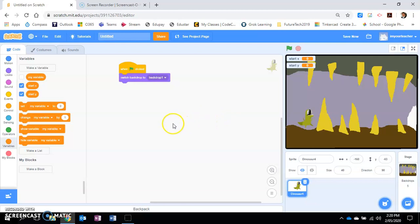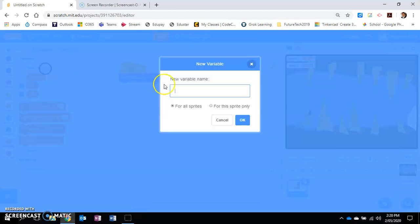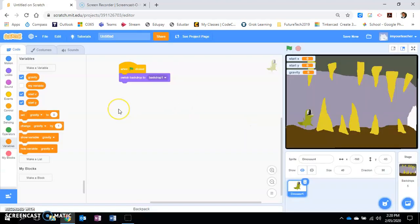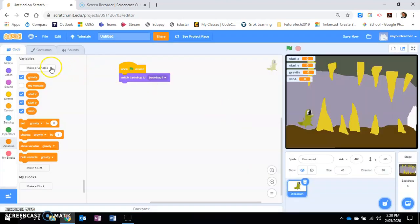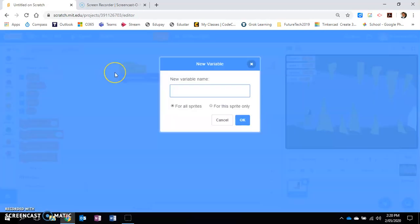I want to set up a variable called gravity. This is the force that pulls you down onto the ground. We want to set a variable called wins, which is the points you win whenever you hit the exit.